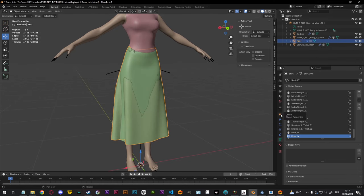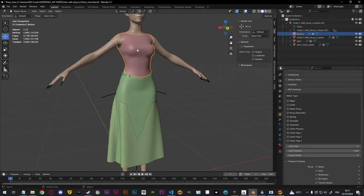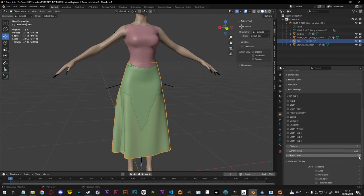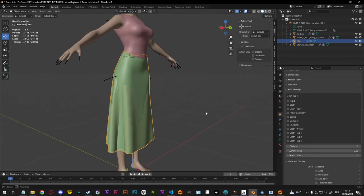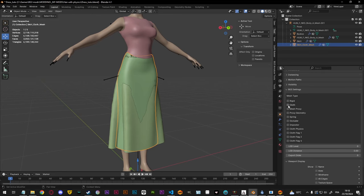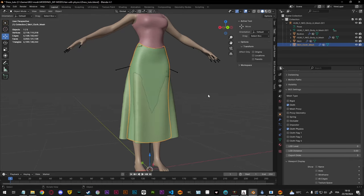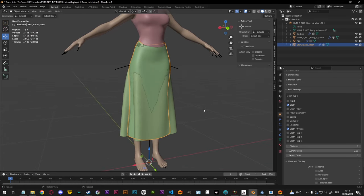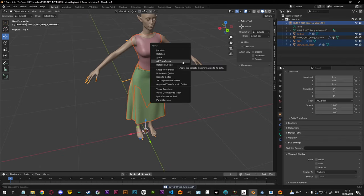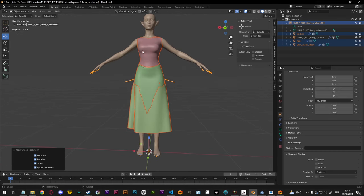Now we need to set up our BG3 settings. For the top we don't need to touch anything because it's not getting simulated — it doesn't have cloth physics. I can give it an export order. Then for the skirt I'm going to give it an export order number two, and since it is going to be simulated I have to tick Cloth right here. As for the cloth mesh, I need to tick Cloth and Cloth Physics and also give it an export order. Just as a heads up: as soon as you tick Cloth Physics on the mesh it will be invisible in game no matter what material you give it — so you don't need to worry about that. Now I'm going to save, select all my stuff, do Ctrl+A to apply all transforms, and then export this into a GR2.